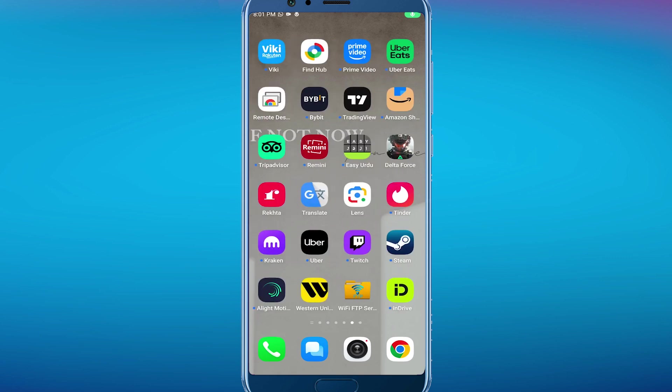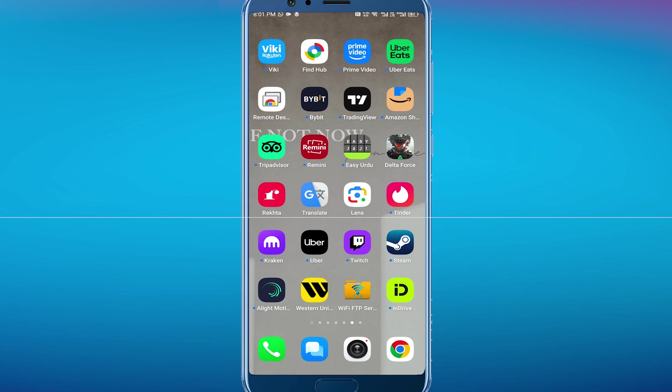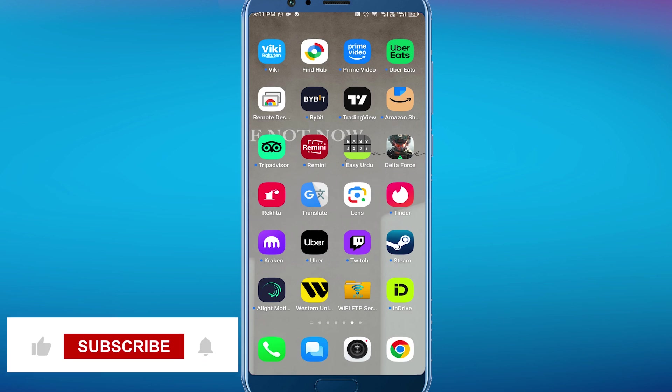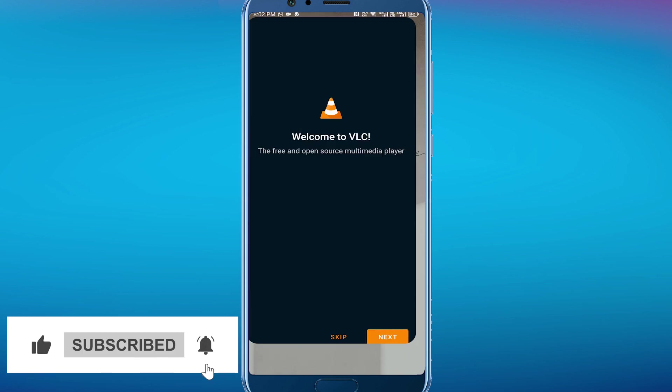Hey everyone, welcome back to the channel. In today's video I am going to show you how to create a playlist on VLC Media Player. It will be really simple and easy. So first of all, open up the VLC media player in mobile.